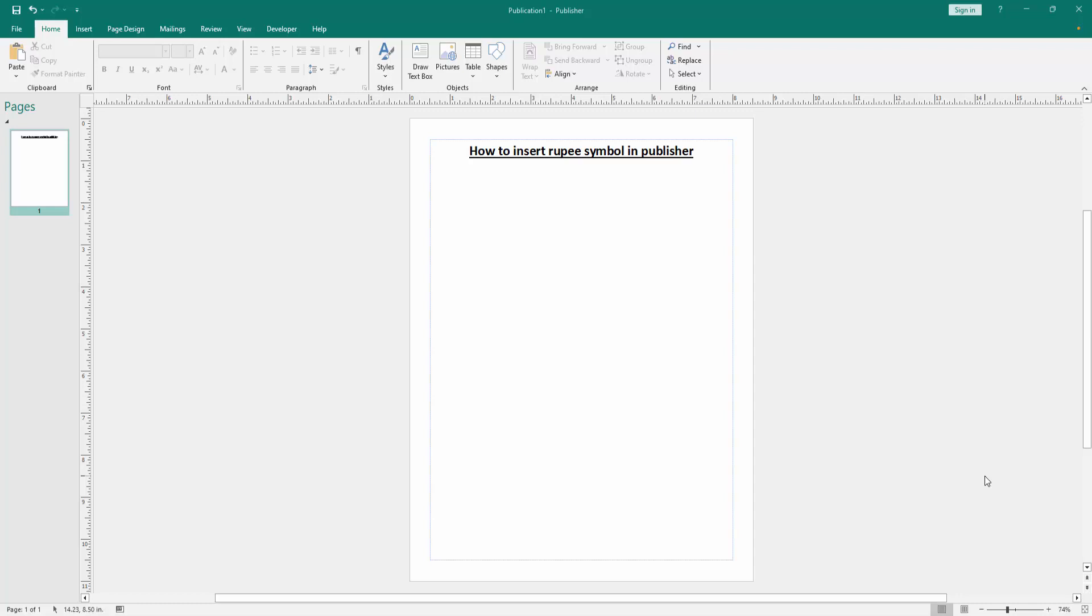Assalamualaikum, hello friends, how are you? Welcome back to my another video. In this video I am going to show you how to insert rupee symbol in Microsoft Publisher. Let's get started. First we have to open a Publisher document.